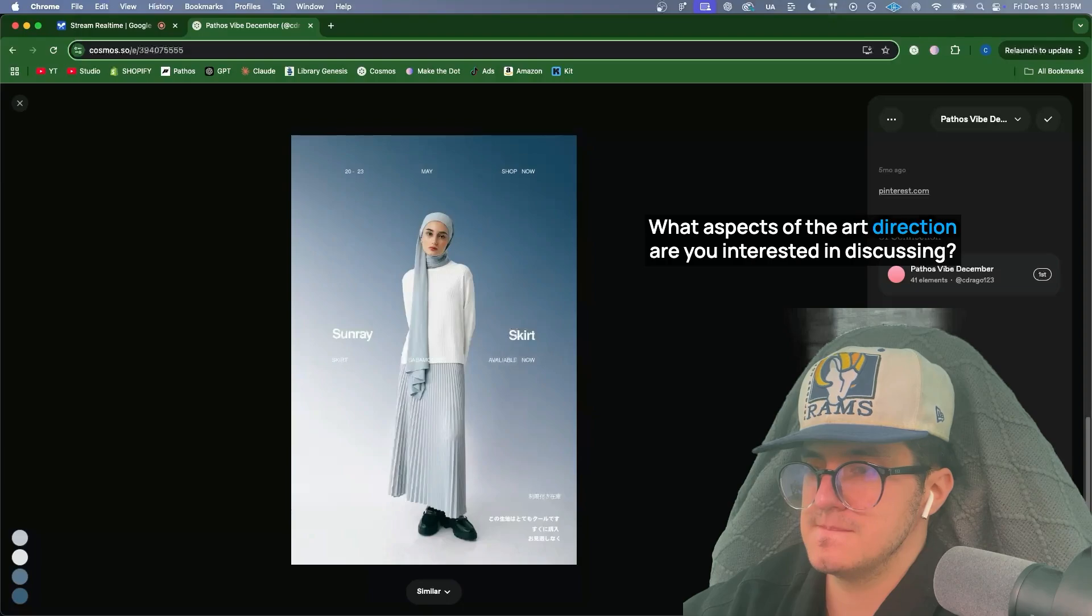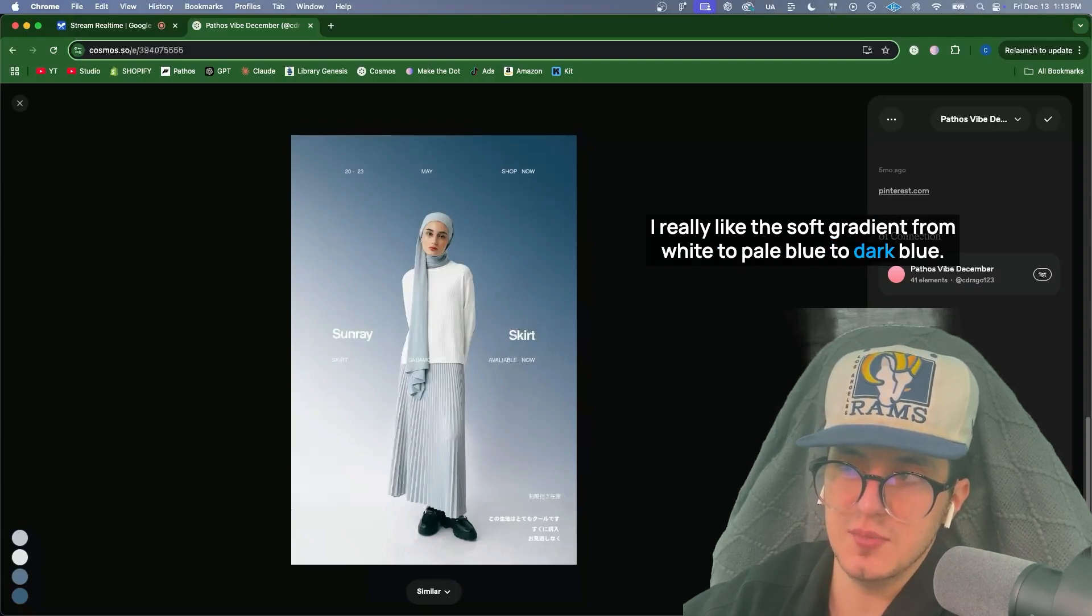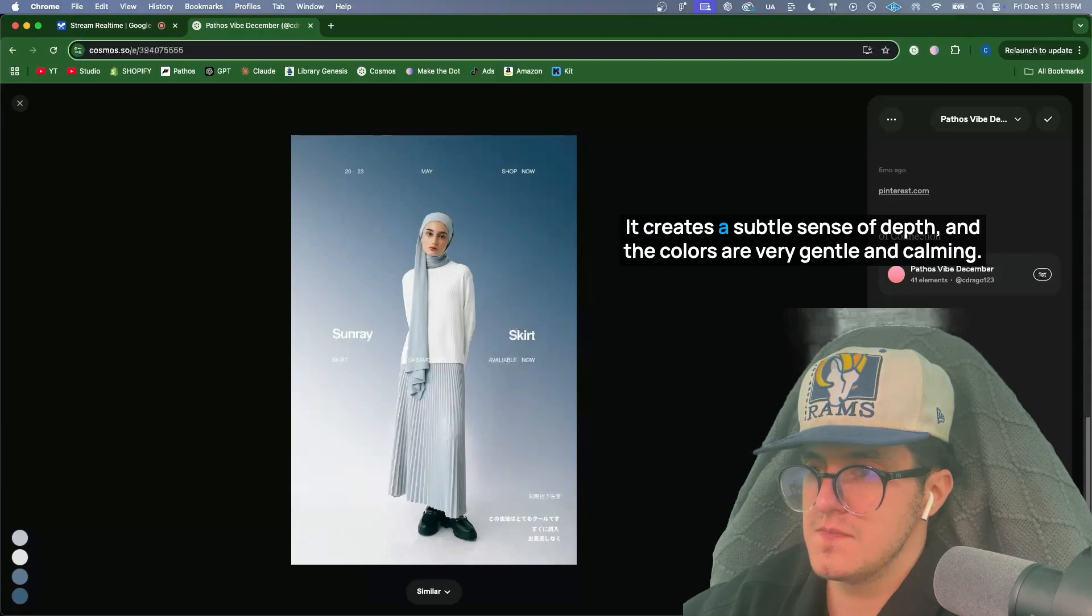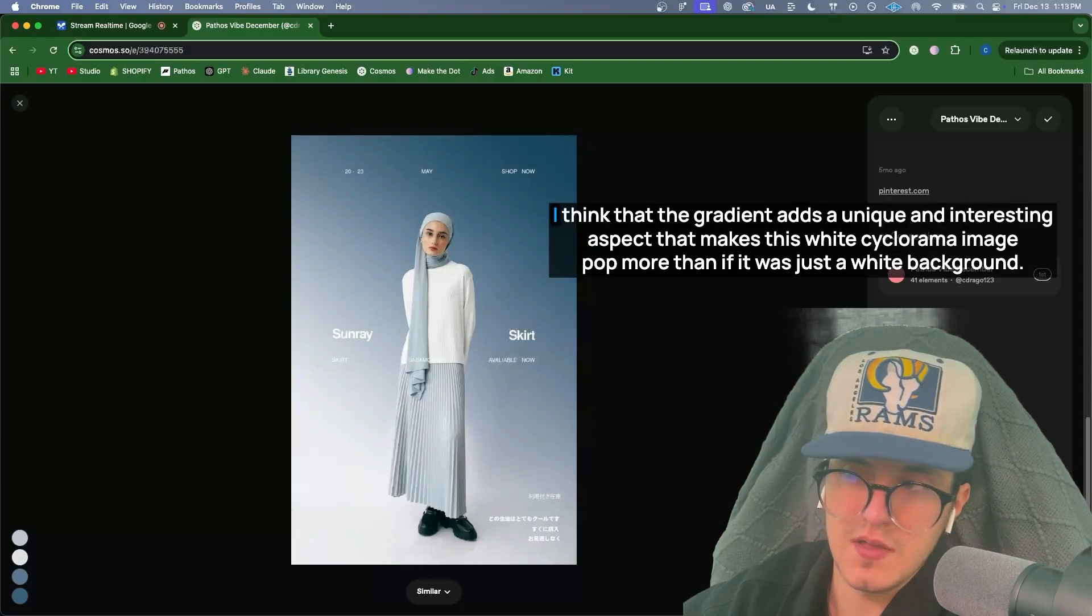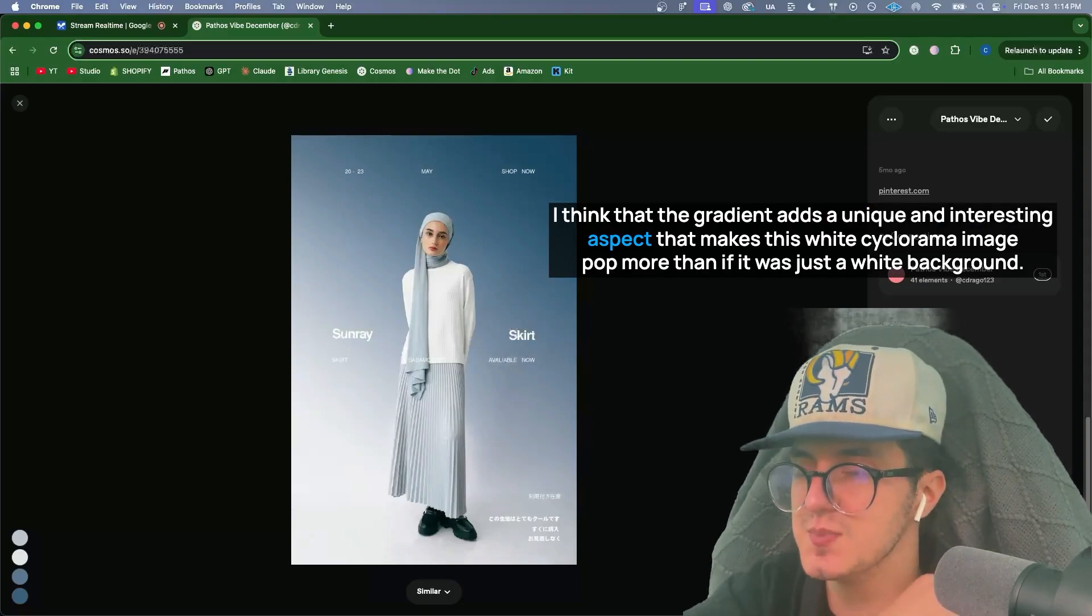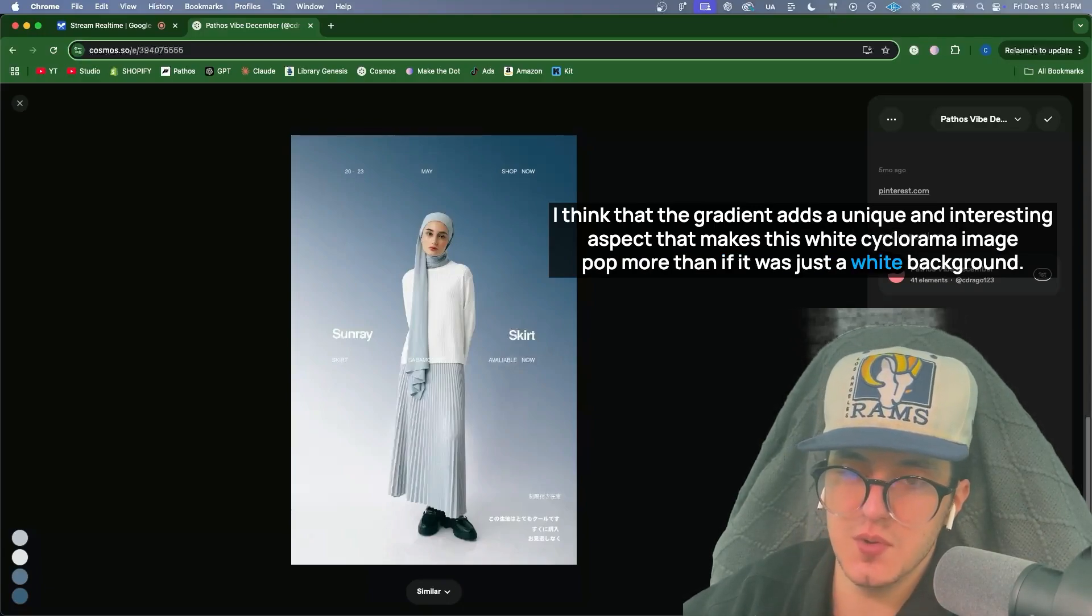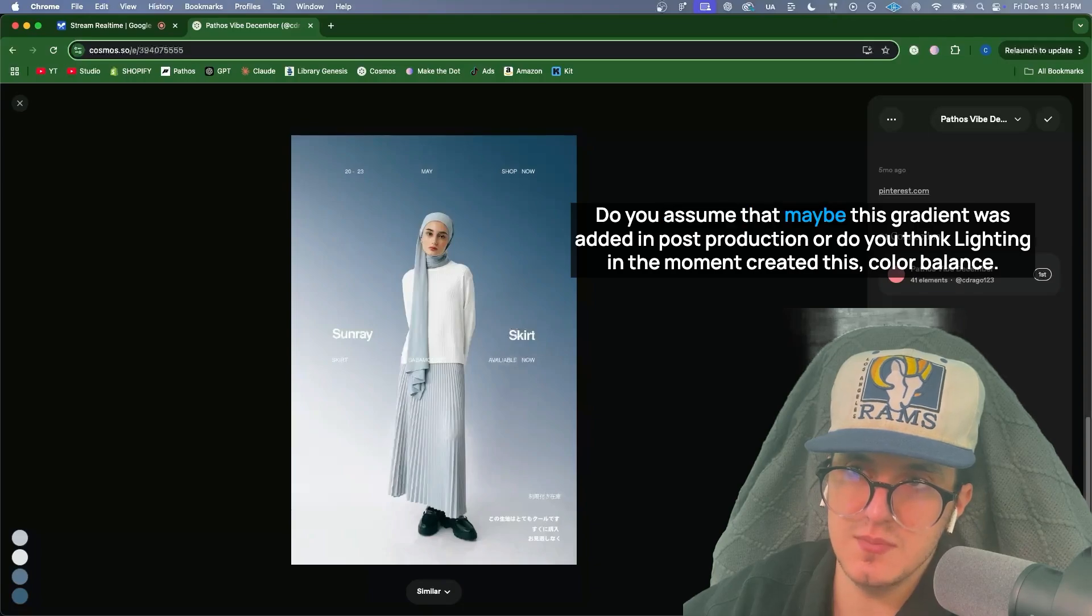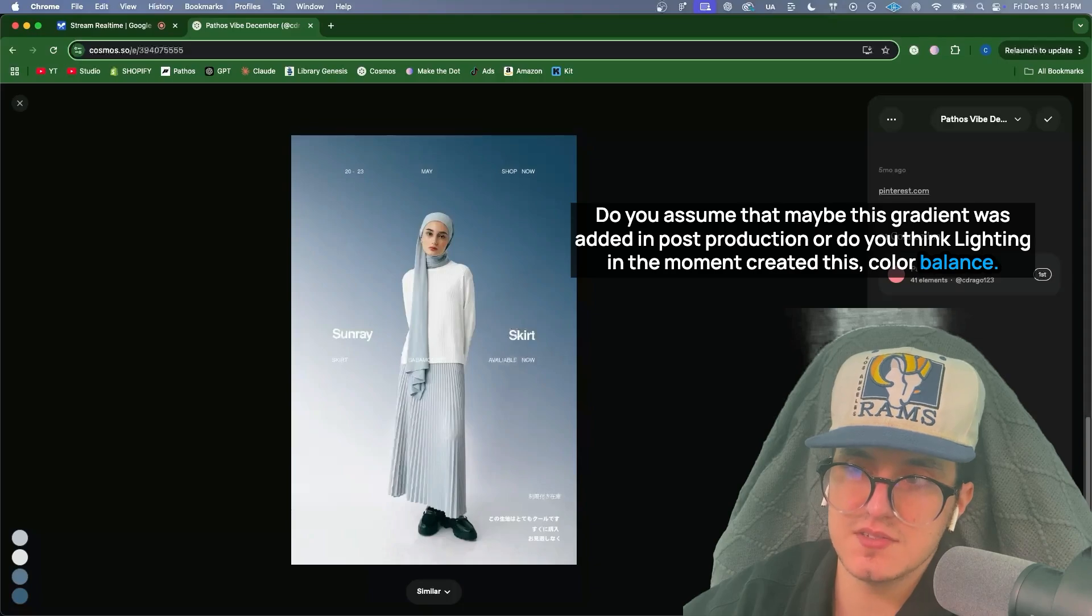I really like the soft gradient from white to pale blue to dark blue. The soft gradient from white to pale blue to dark blue is indeed a key element of this image. It creates a subtle sense of depth and the colors are very gentle and calming. What specifically do you think this gradient achieves in terms of the overall art direction? I think that the gradient adds a unique and interesting aspect that makes this white cyclorama image pop more than if it was just a white background. I'm curious to know how this was achieved. Do you assume that maybe this gradient was added in post-production or do you think lighting in the moment created this color balance?